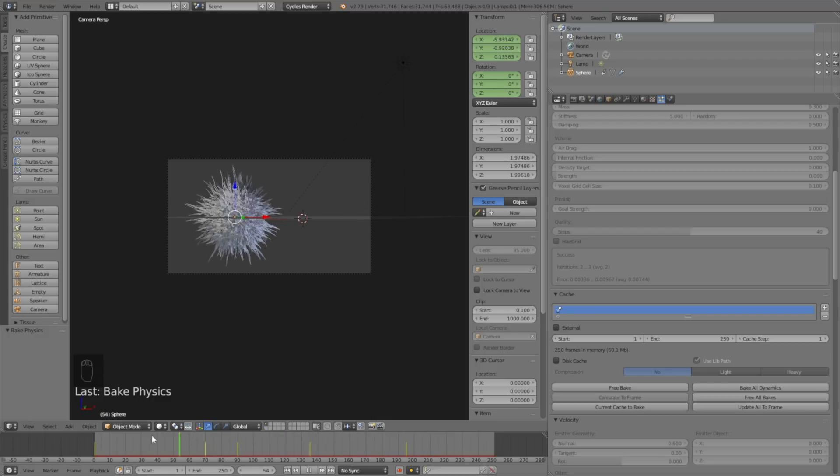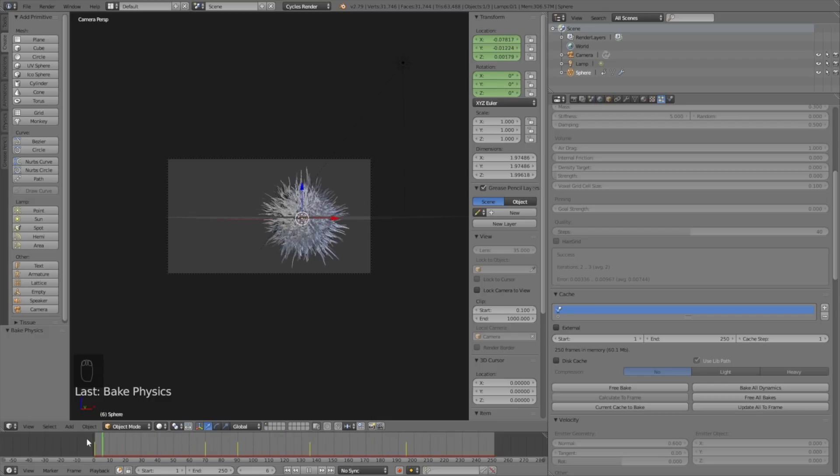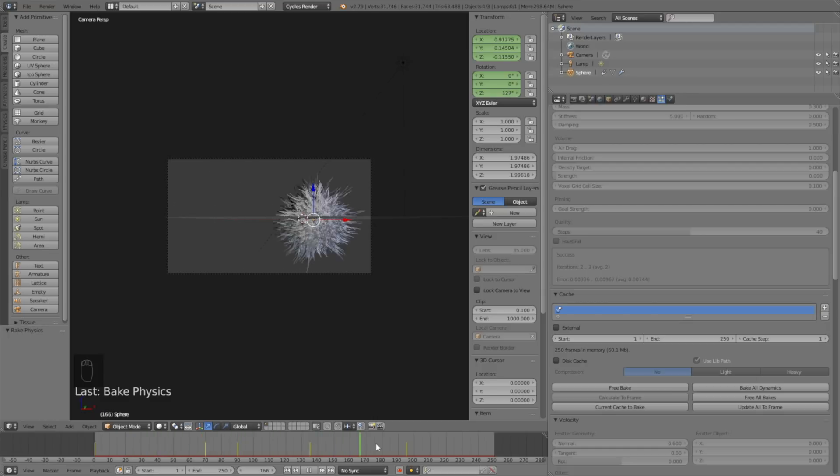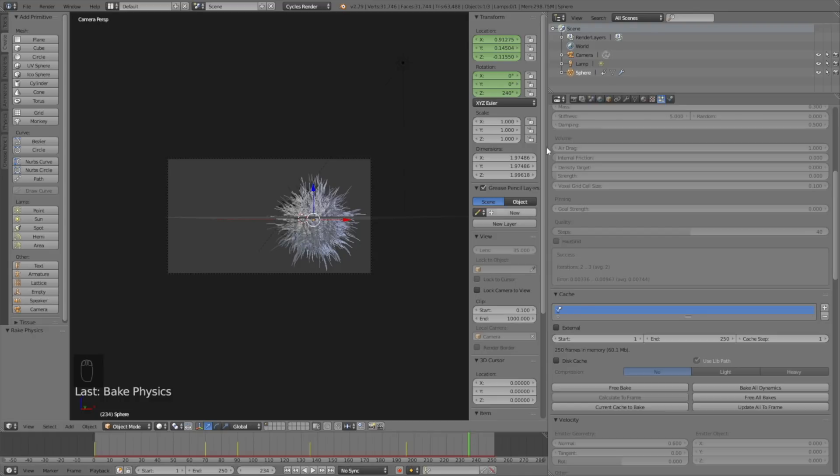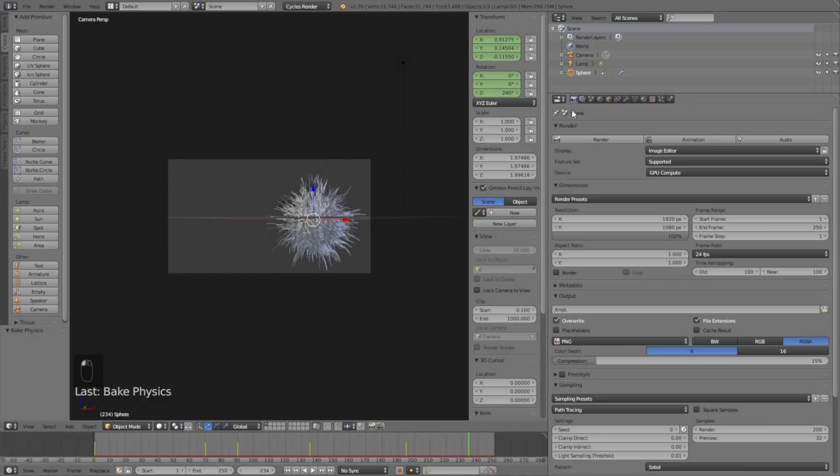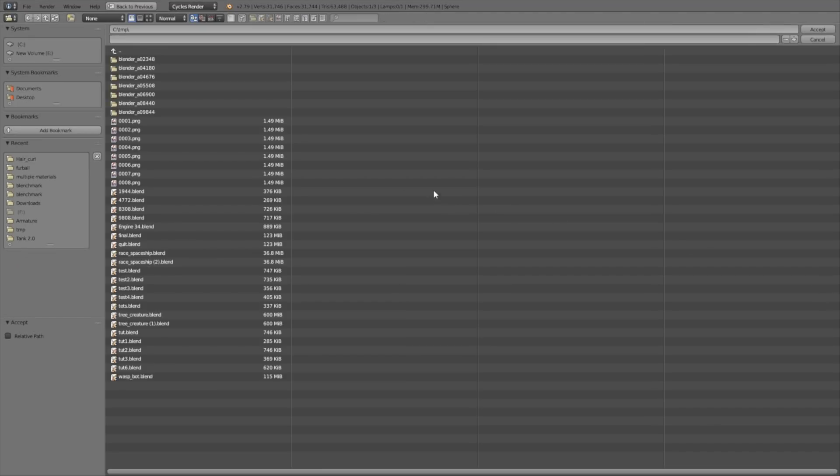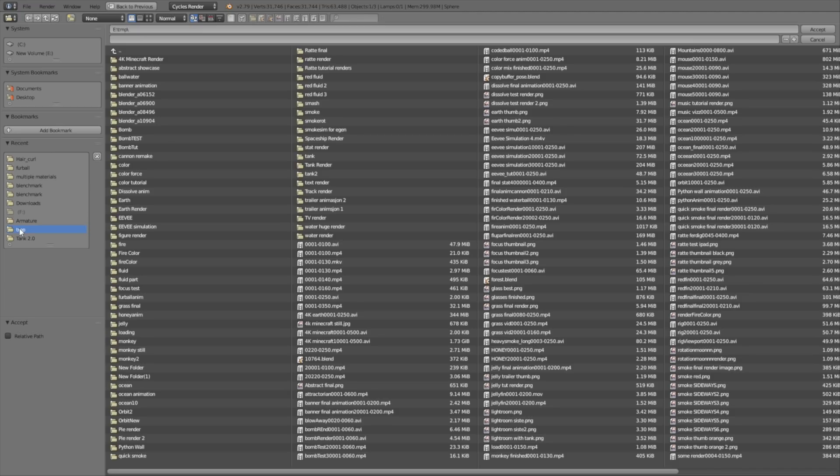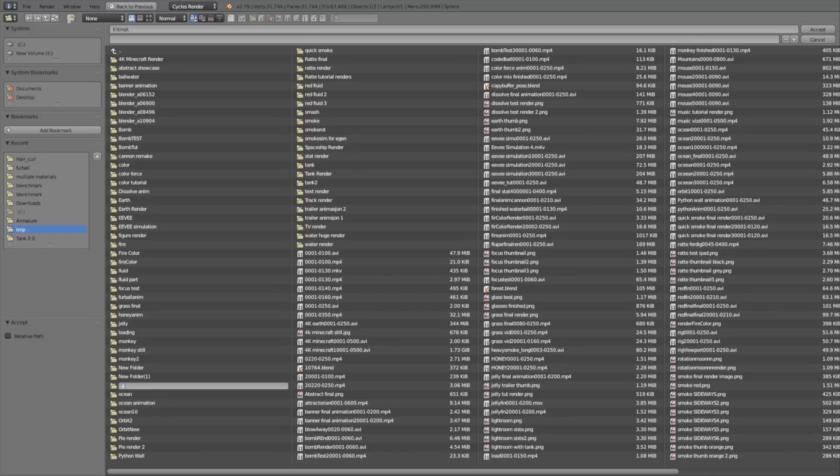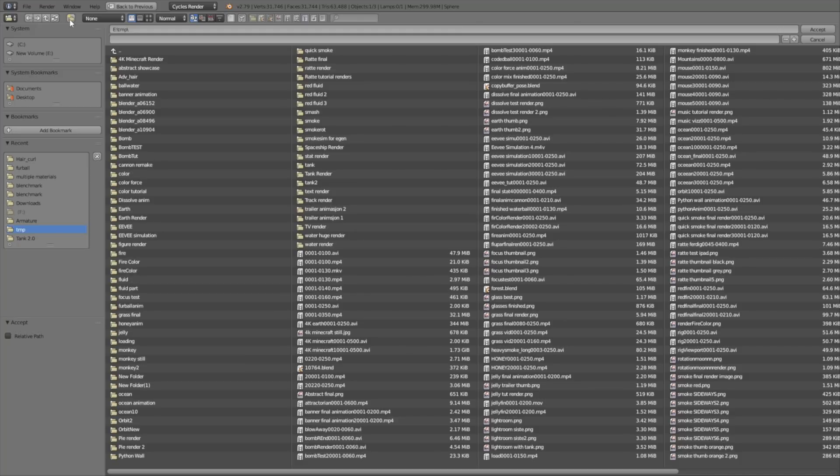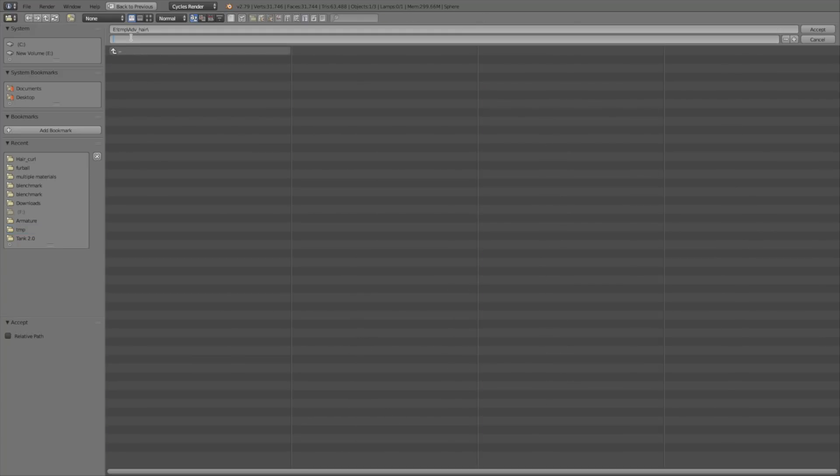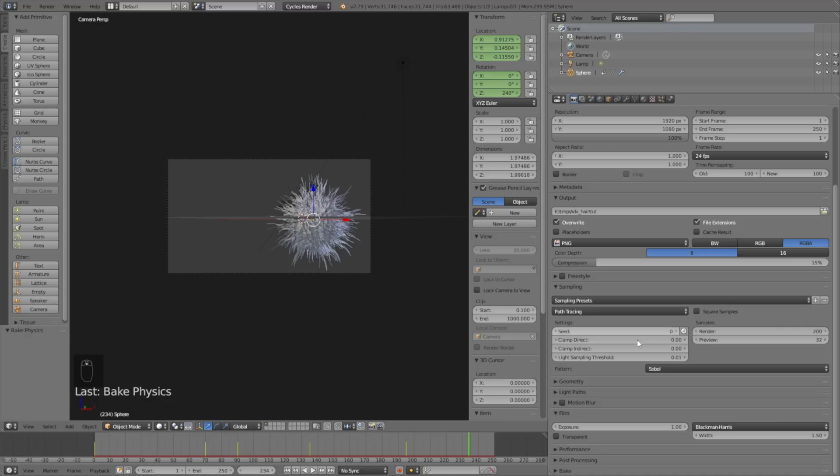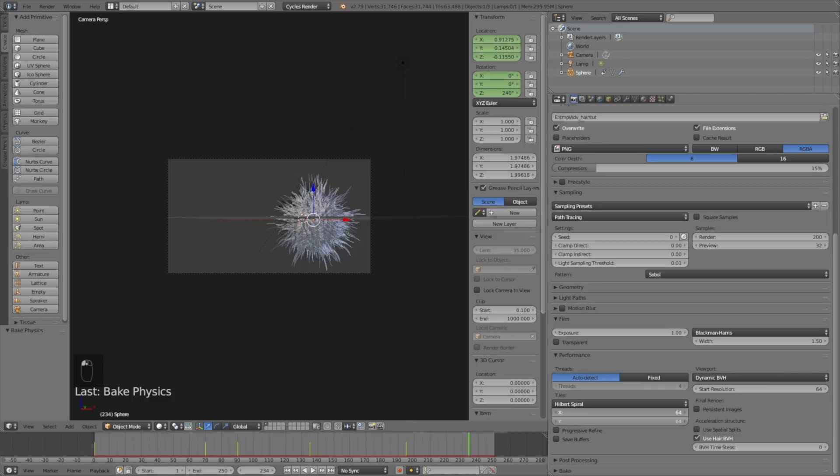Now we need to go to the render settings and set up the render. Click on the camera icon and go down to outputs. Click on the folder icon, then create a new folder for our animation. Go to the tmp folder or wherever you want on the computer and create a new folder for the animation. Click Enter, then select the folder and give the animation a name. If you have a GPU, go down to performance and change the tile size - set it to 500 if you have a GPU. If you only have a CPU, just leave it at 64.